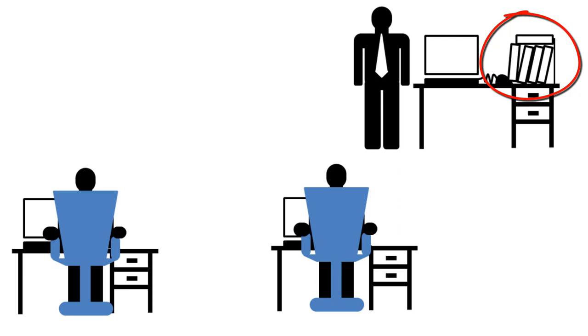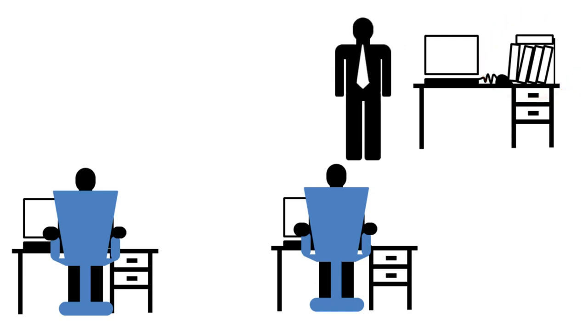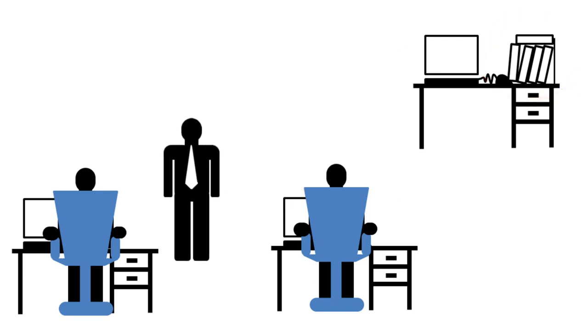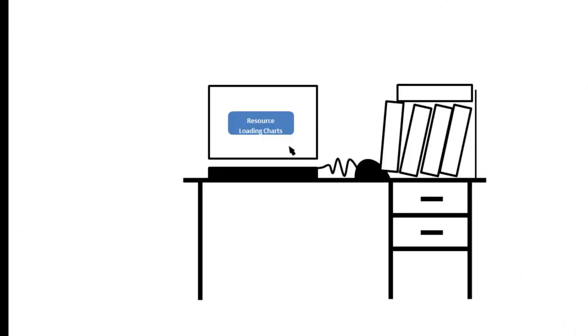For example, even updating the resource loading charts of your department becomes a hassle if you need to go from desk to desk getting inputs. Wouldn't it be much easier if you could just update the loading charts at a click of your mouse?